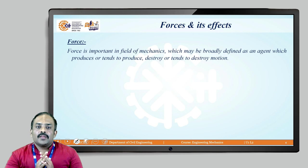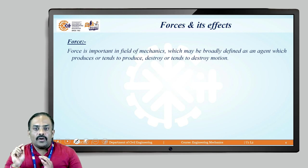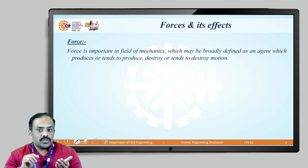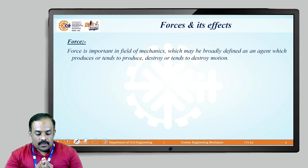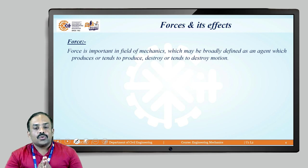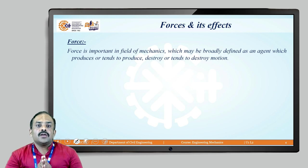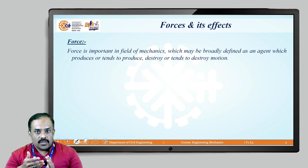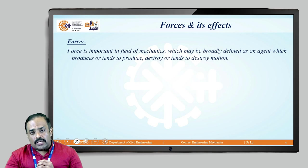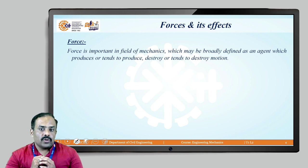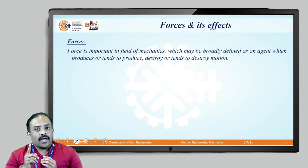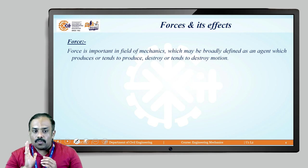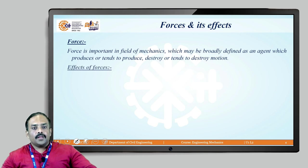Force is an agent which produces motion. For example, a static car — a car which is at rest — when we drive it, we are giving force to it to create motion. And what is meant by destroy or tends to destroy the motion? That is nothing but applying the brakes. When the car is in motion and we apply the brakes, that is a force applied on the body and it destroys the motion and stops the car.